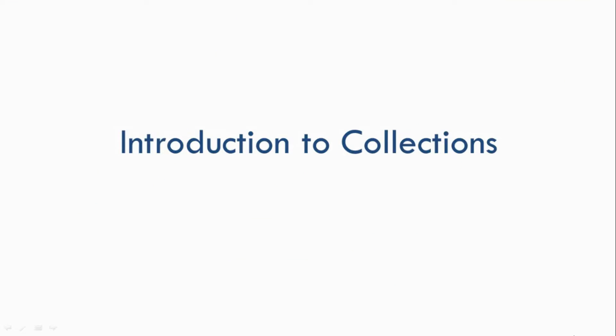Hey everyone, welcome back. In the previous tutorial we saw how to use generics in Java. Now generics are mainly used with Java collections. So in this tutorial I'm going to give you an introduction to collections.